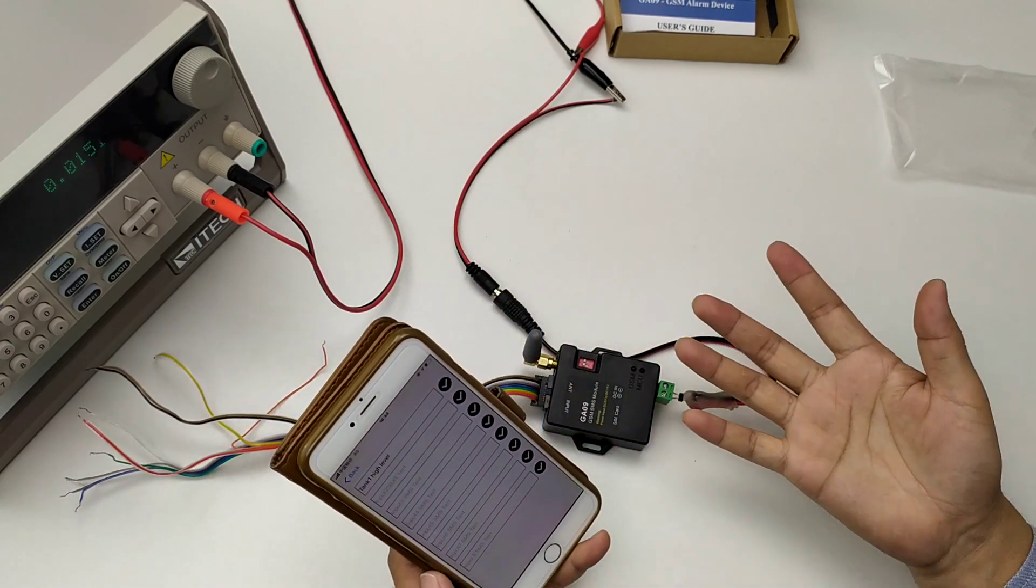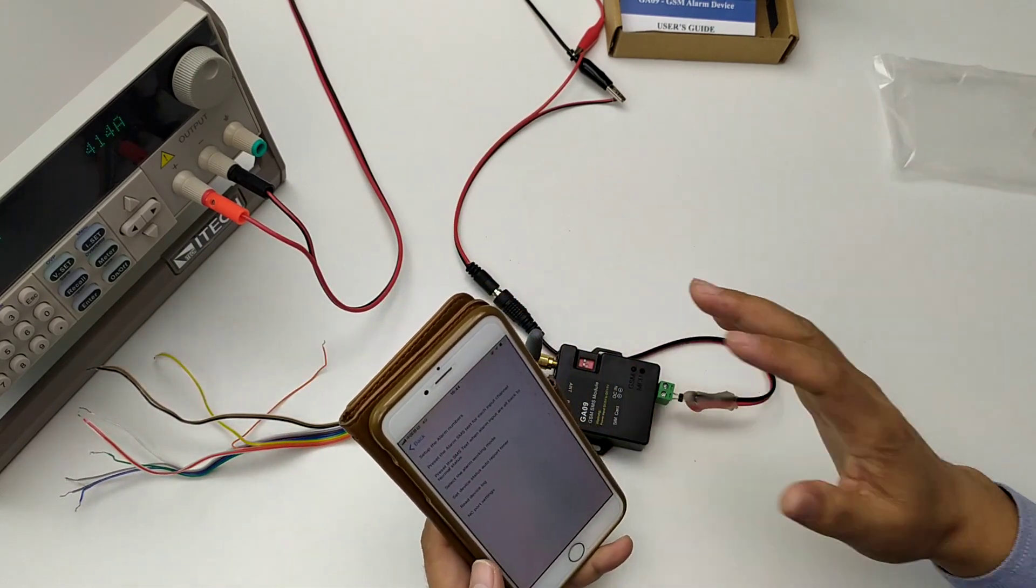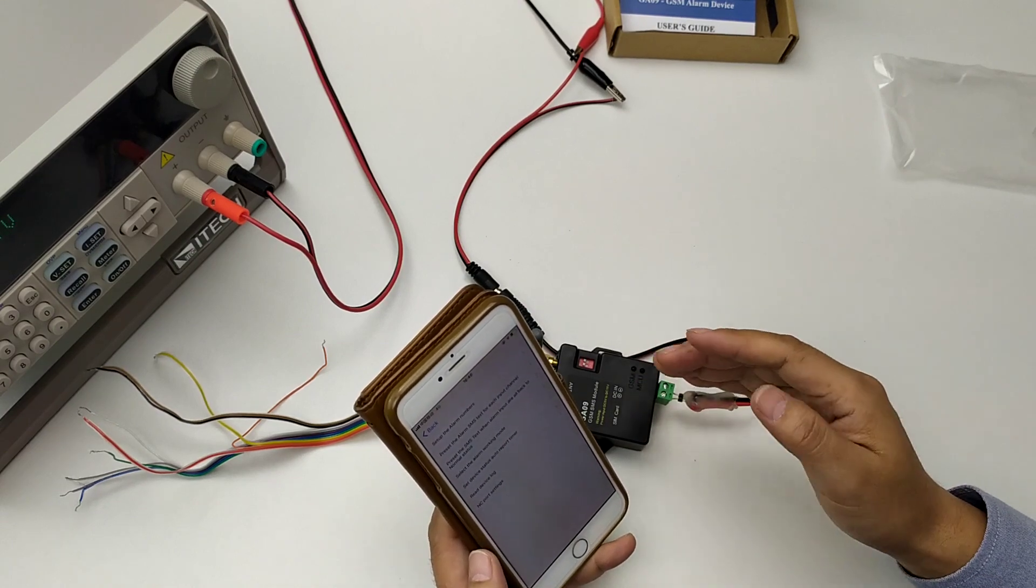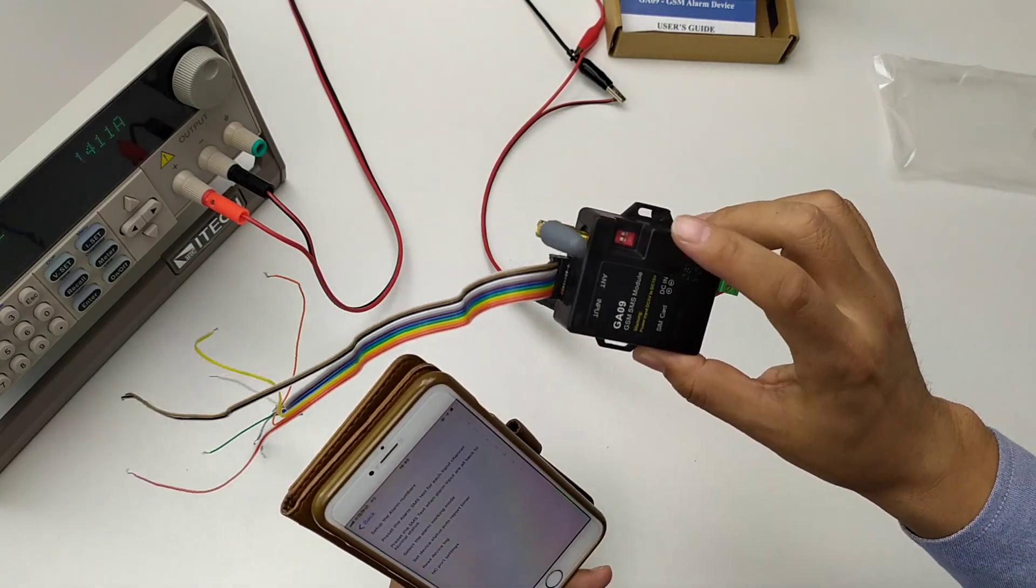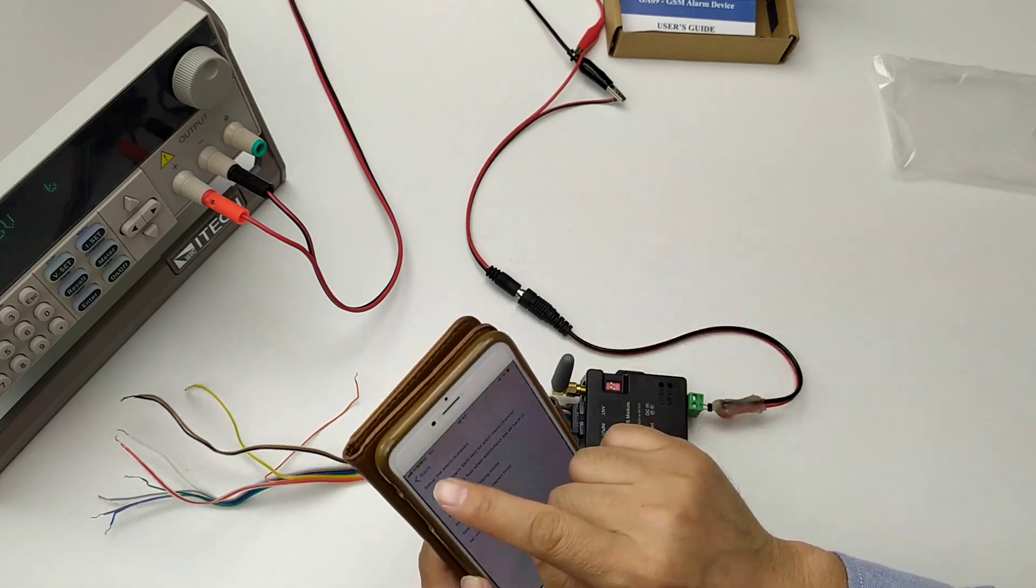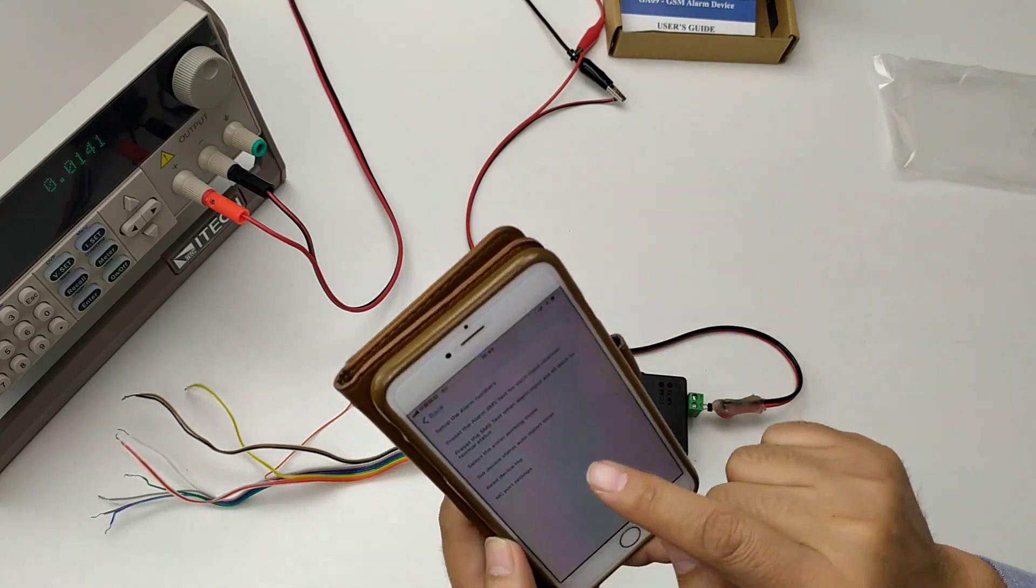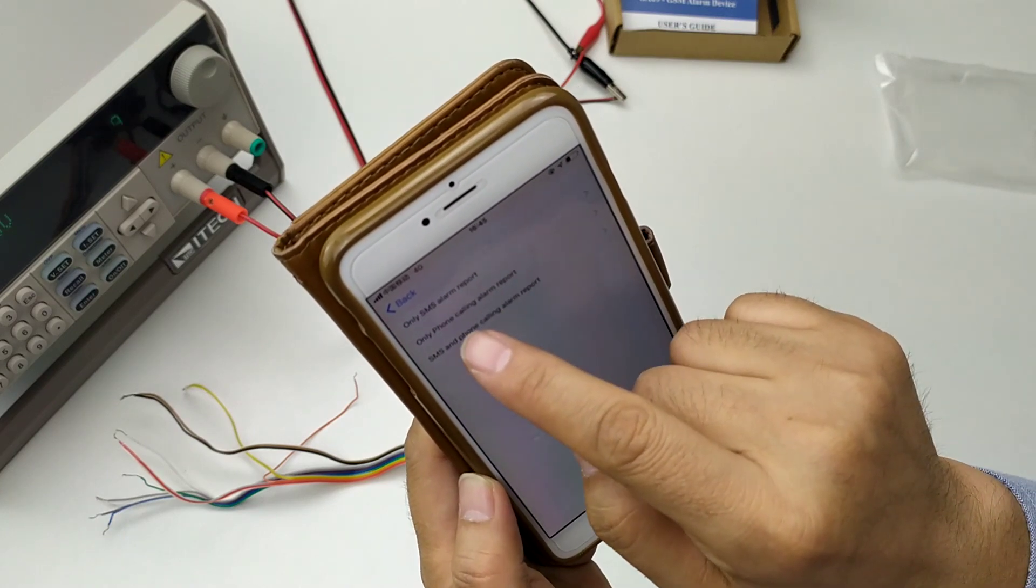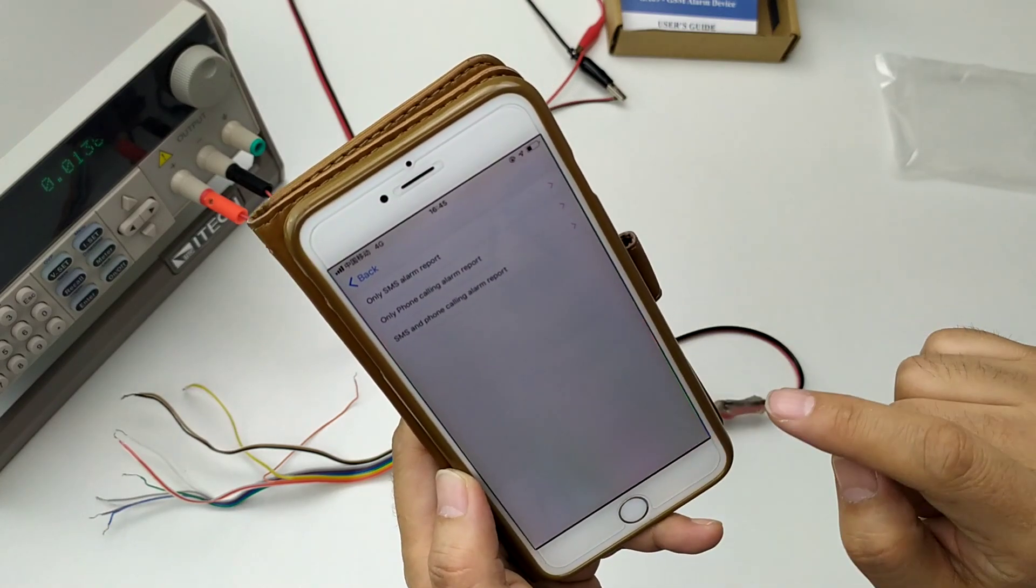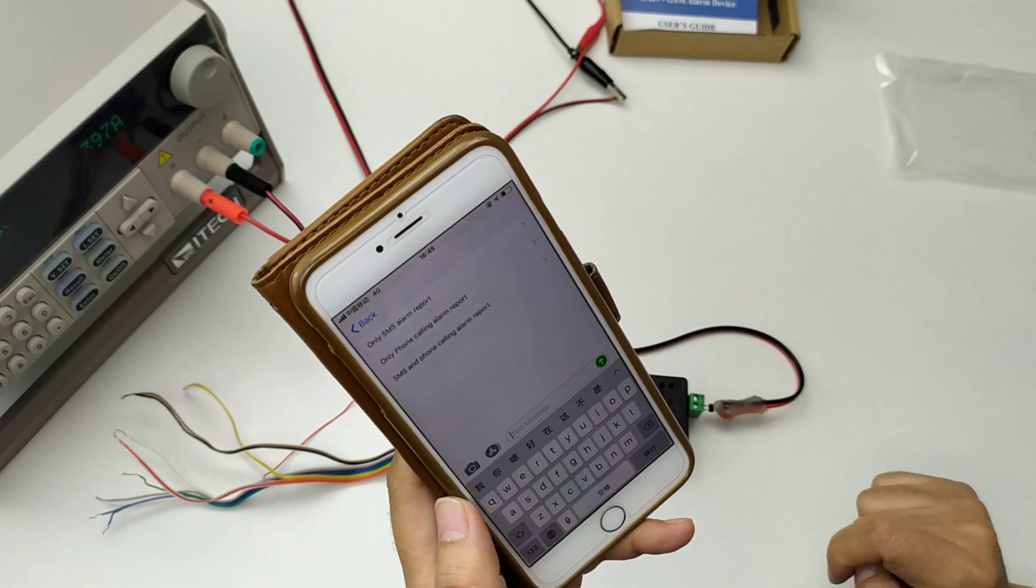But now, the device is working in M1. If we only want to dial my phone numbers, how to set? Okay, then we select the alarm working mode, only phone calling alarm report.